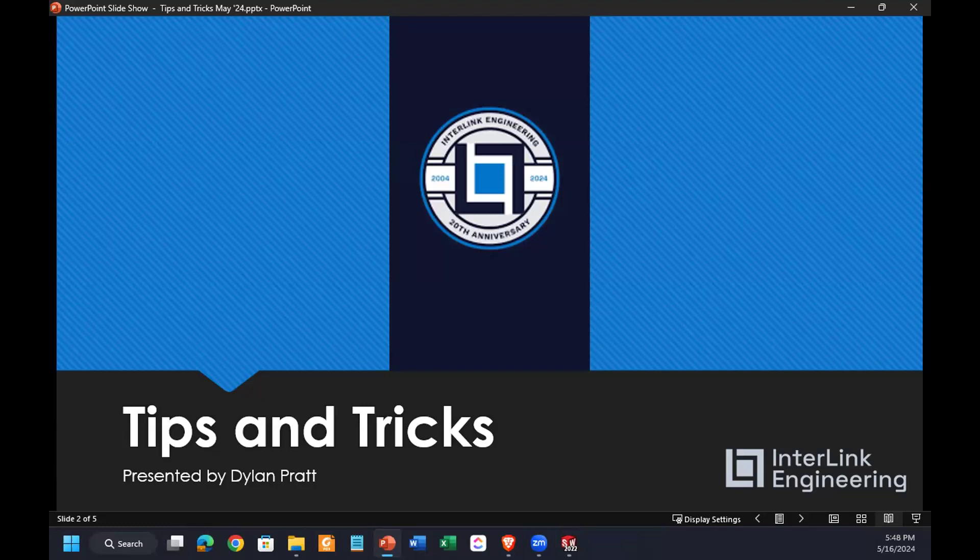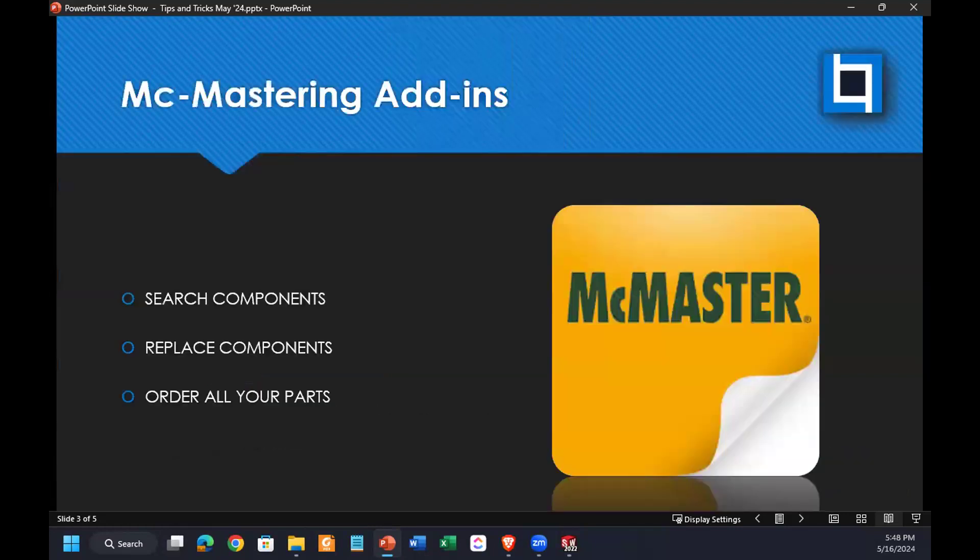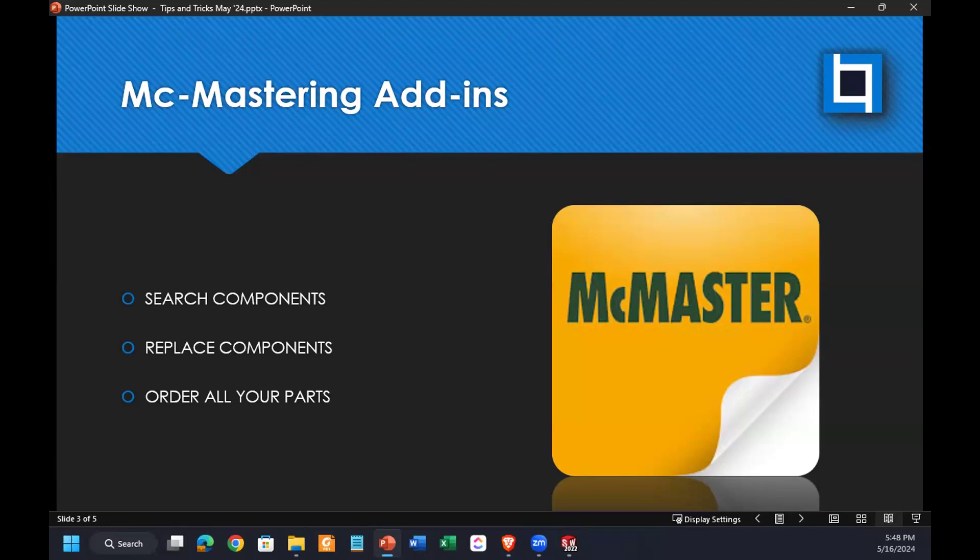So we'll go through a quick tip and trick, kind of warm you up for our next presenter, Kaylee with MLC. I'm going to be presenting on the McMaster add-in for SOLIDWORKS. I don't know if anyone else has used it. They had a version of it that was available a few years ago.